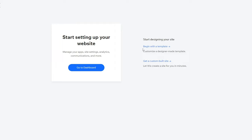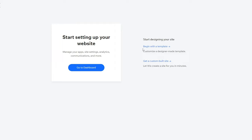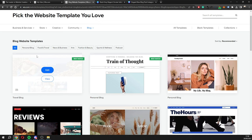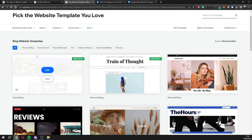So blog and an Instagram feed is what we want, then click next. Now you'll see 'Start setting up your website.' You can begin with a template or create a custom-built site. We want to go with a template because creating a custom site from scratch is fairly complicated, especially if you're just starting out. All the blog templates are right here, along with additional categories if you want to find something specific.